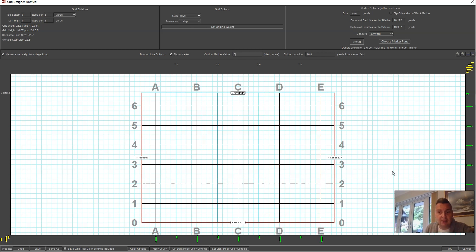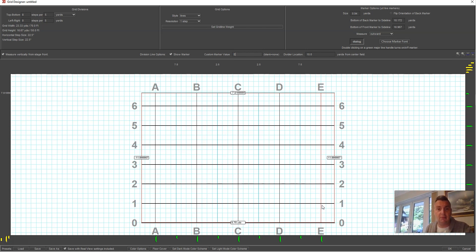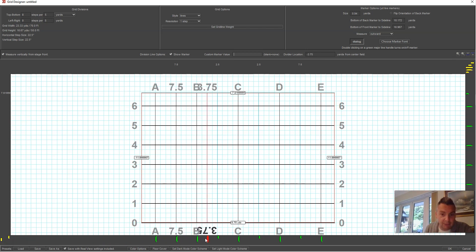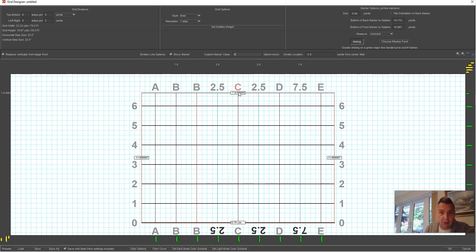You could say to a student 'you should be at E1,' and where E and 1 intersect is where the student should be — it's an efficient way of teaching. If you want to add more letters to match the numbers, come to the corner and drag them out, then place them in the middle. You'll need to go through and redo the custom marker values to match what's on the floor.